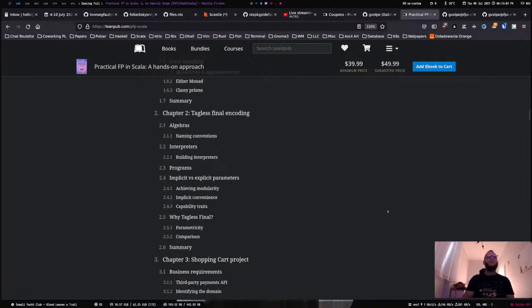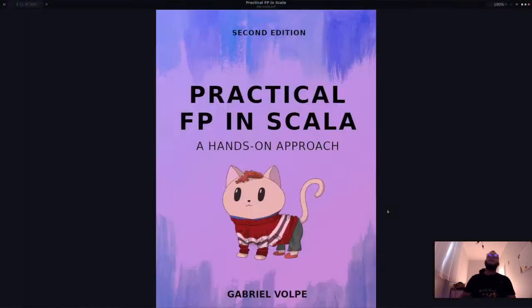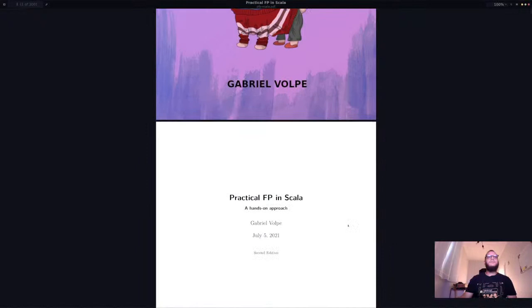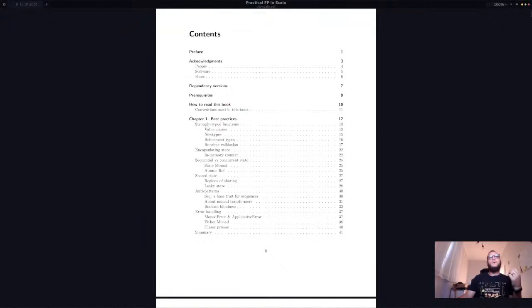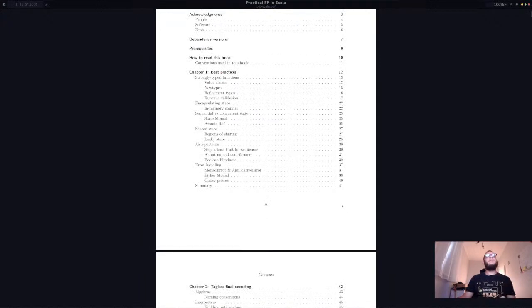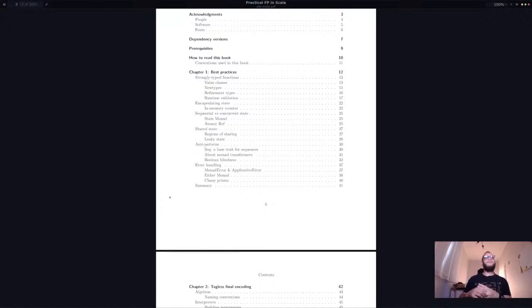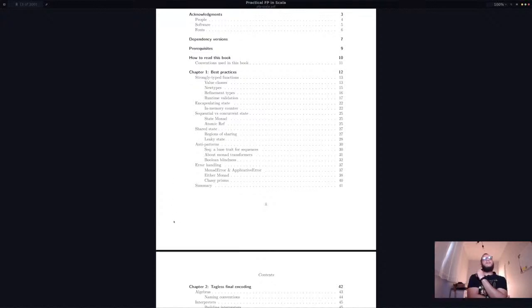Let's jump in and explore the book. Something very different in the second edition is that chapter one is now called 'Best Practices' — it was called 'Design Patterns' in the first edition. I renamed it because it wasn't only about design patterns; there are also anti-patterns and opinionated best practices. I think 'Best Practices' is a better name overall, and we start with this chapter as preparation for what's to come.